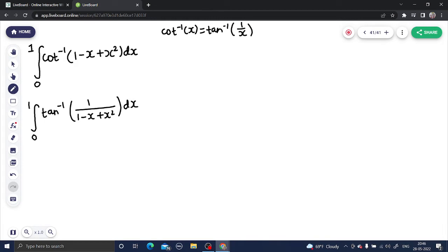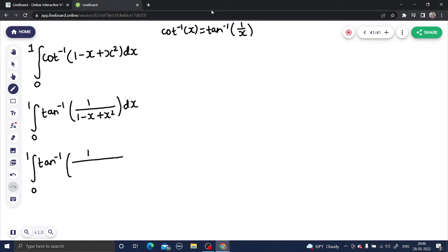Now I will do some arrangements here. This is tan inverse of 1 divided by — from the last two terms I can take minus x common — so I will get 1 minus x, and then we have the dx.